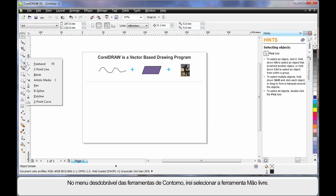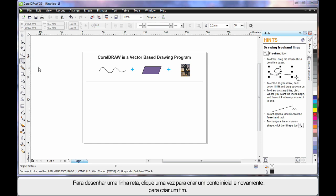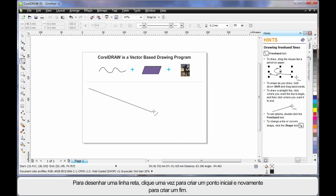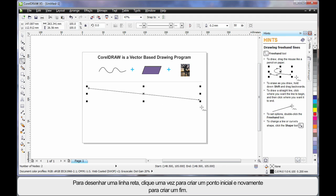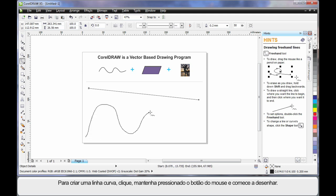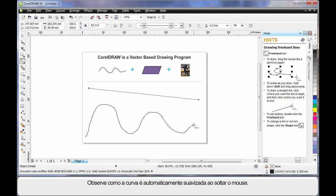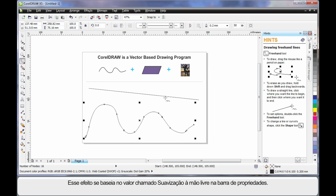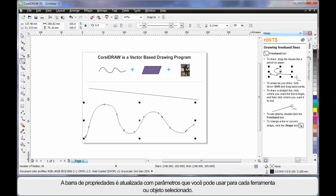I'm going to display all of my outline drawing tools and select the Freehand tool. To create a straight line, click once to create the start point, then click again to create the end point. For a wavy or curvy line, simply click, hold your mouse down, and begin to draw. When you release the mouse, notice how the curve automatically smooths out — that's based on the value in the property bar called Freehand Smoothing. For every tool you select, the property bar always updates with varying options and properties.